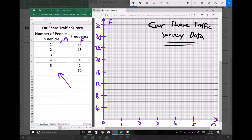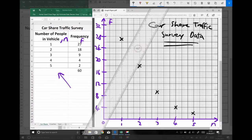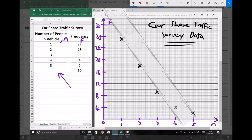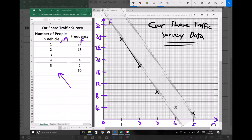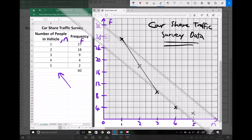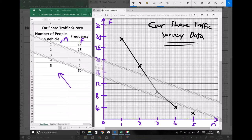Vehicles with one person in — there were 27 instances. Vehicles with two people in — there were 18. Vehicles with three people in — there were nine. Vehicles with four people — there were four, and vehicles with five people — there were two. To complete our frequency polygon we're going to join those points together, joining our first two points, then continuing on down through the rest of the data.